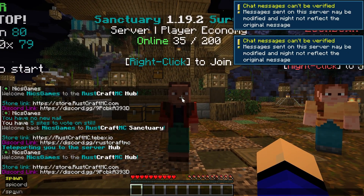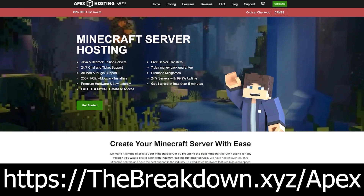Anyway, thanks for watching. If you enjoyed this video, give it a thumbs up and be sure to subscribe for more incredible content every single day of the week. We make tons of awesome Minecraft videos here, from something as simple as how to join a server to more complex tasks like starting a Minecraft server yourself, which you can do at our sponsor, Apex Minecraft Hosting. Go to the first link in the description, TheBreakdown.xyz/Apex, to start your very own 24-hour DDoS-protected Minecraft server.